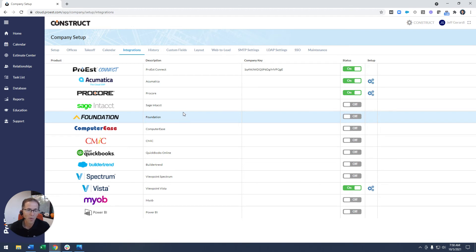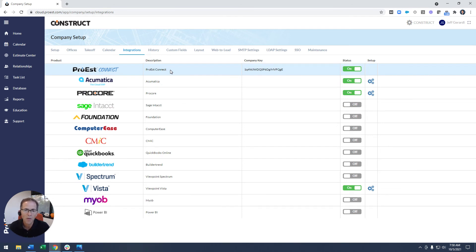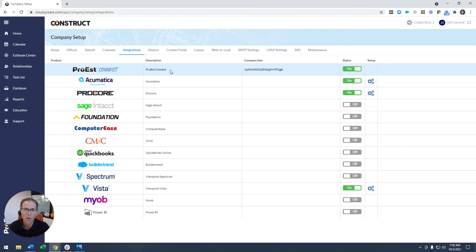Up top here, we even see one called Pro-Est Connect, and what that is, is access to our direct API. So if there is a product that's not on the list that you want to build integration to yourself, you can do that as well. Our Pro-Est Connect tool will allow you to connect, grab your data, pull it out of our platform, and put it wherever it needs to go.